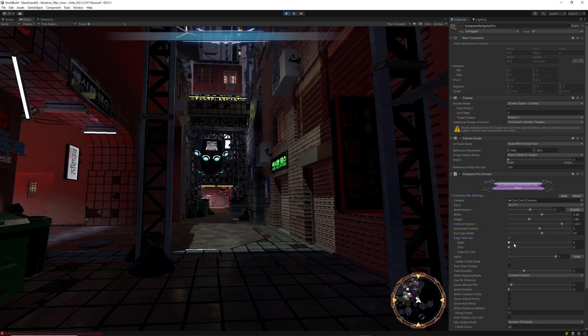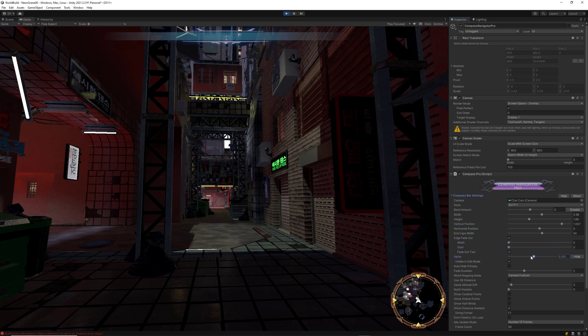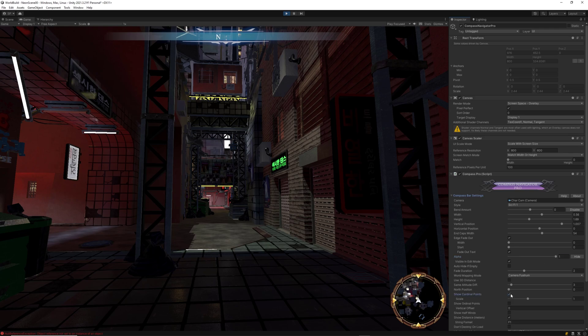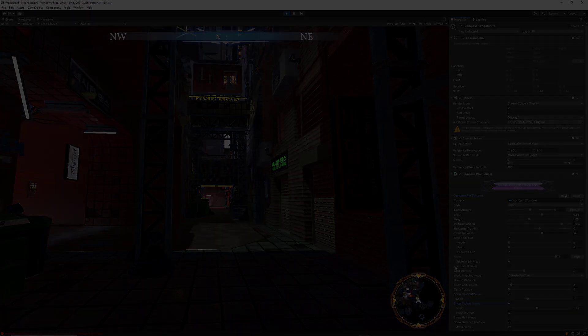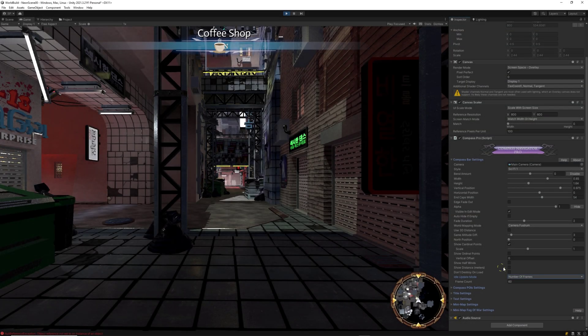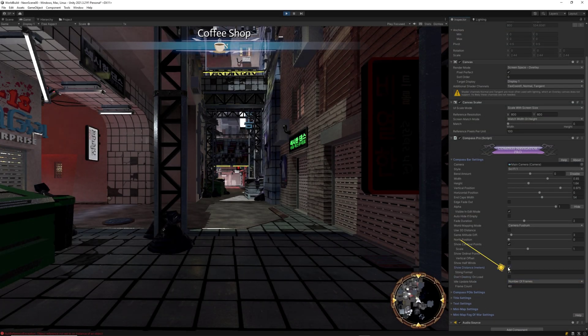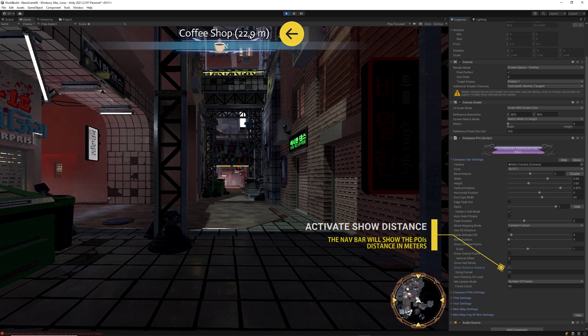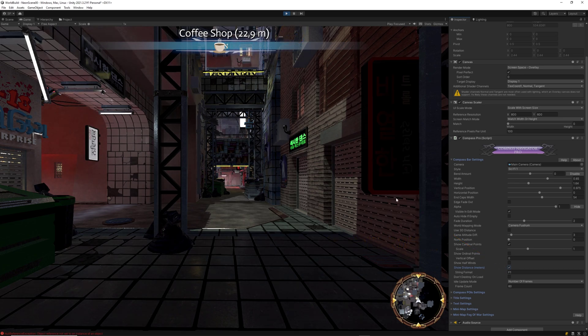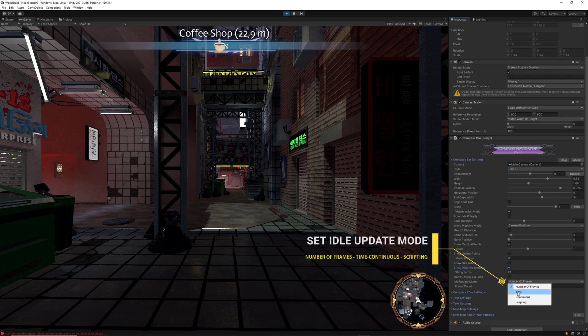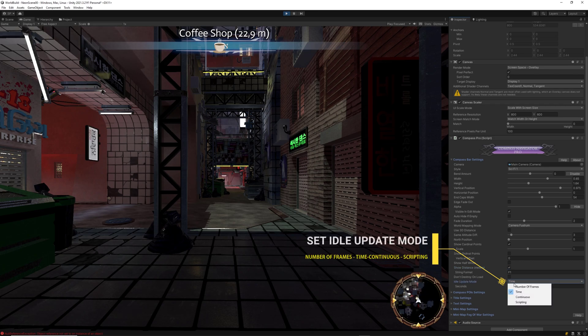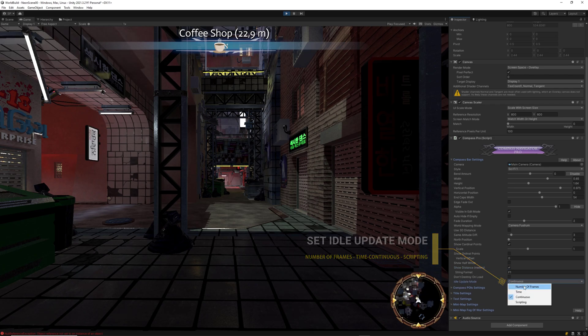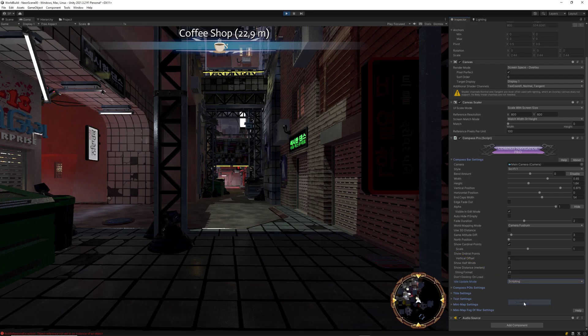You can also set edges fade in and out, set the alpha amount and toggle cardinal and ordinal points. Besides, there are many other options regarding distance or idle update mode to check for available points to be shown in the navigation bar which will influence performance boost depending on your choice.